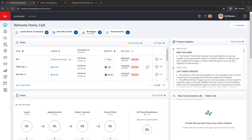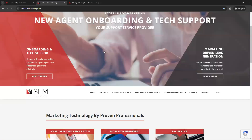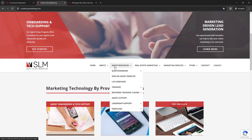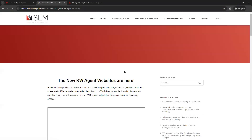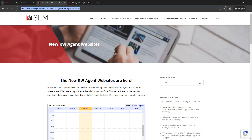Before we dive into Command, I have a couple other tabs open to go over. The first is our Scott Leroy Marketing website at scottleroymarketing.com. Under agent resources, we have a page for the new KW agent websites. I'll drop a link to this page directly in the chat box.